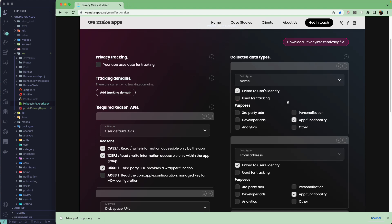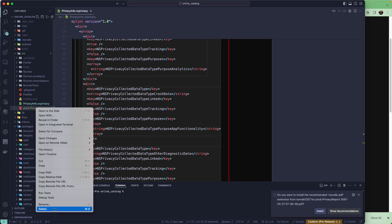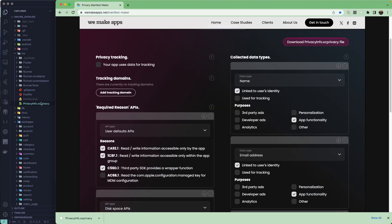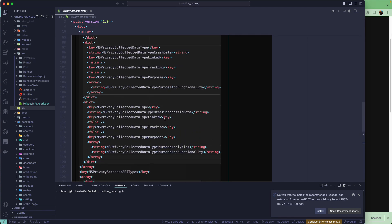The wemakeapps.net tool has done a great job, and I'd like to thank them for making it available. Without it, generating this file was really hard. I hope you now understand how to generate this privacy info file — you can use this for Flutter or native iOS development. After generating and publishing, my application was approved by Apple. That's all for this lesson — thanks for watching, and see you in the next one!